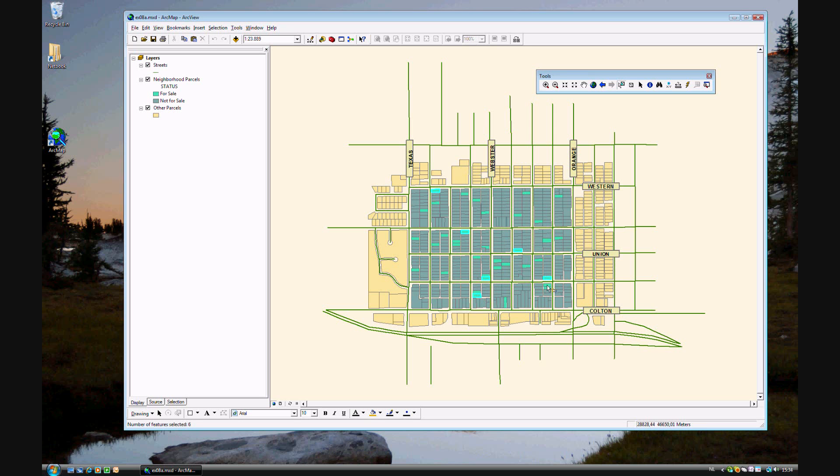Then you can go ahead and find all of them. There should be eight. Did I find them all? One, two... No, I see in the bottom left-hand corner number of features selected seven. So I'm missing one. There it is. There we go. Now I have eight selected.